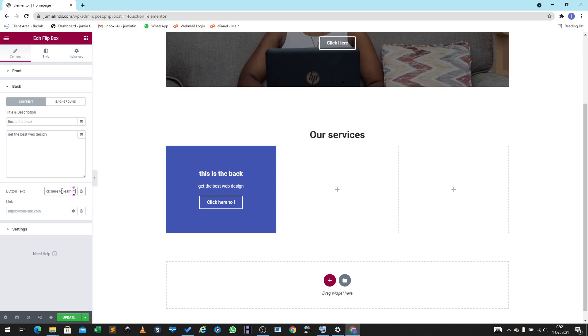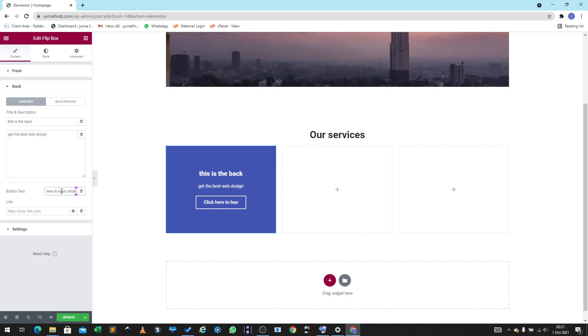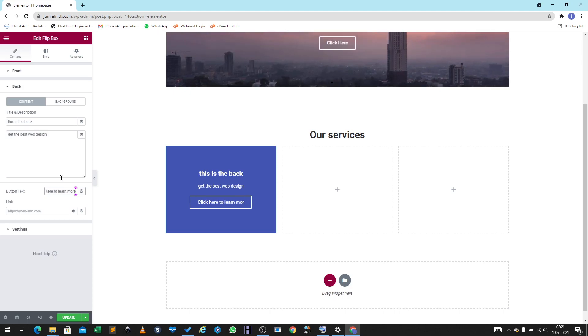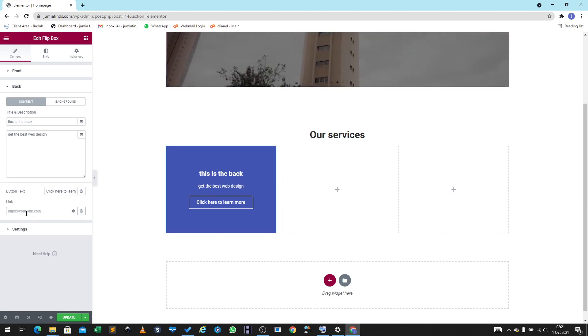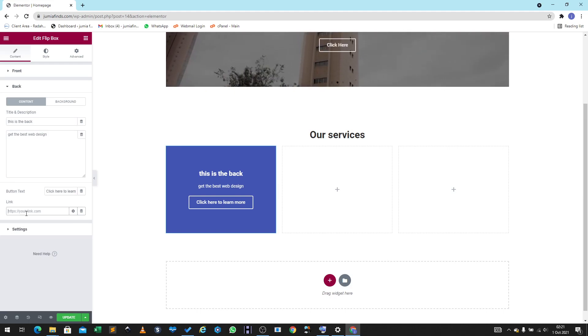You could also add a call-to-action like 'Click here to learn more.' Then in the link field you'd put a URL — for example, orderhost.com.